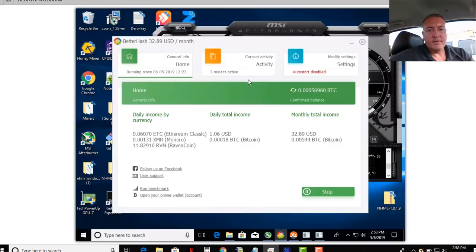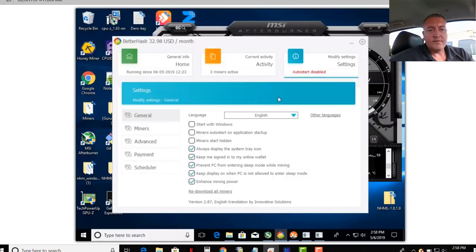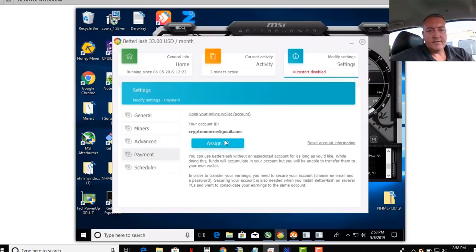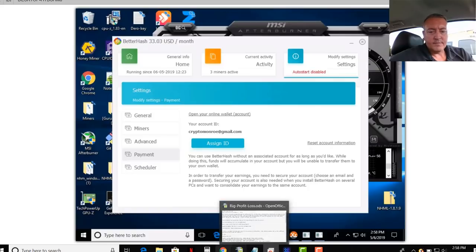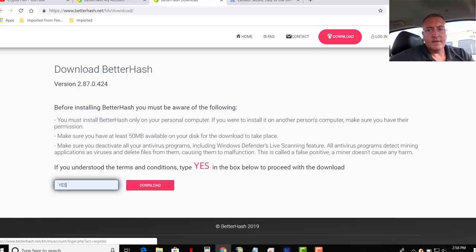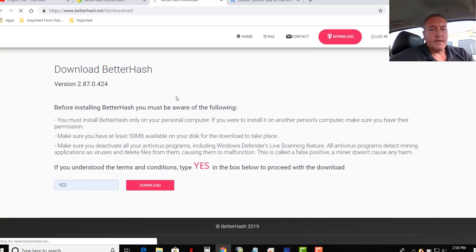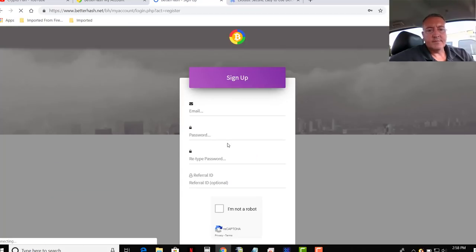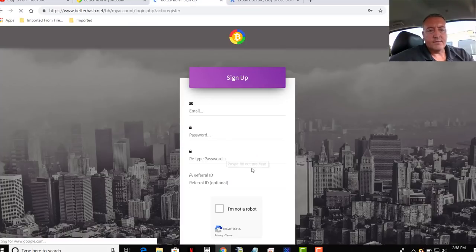First thing you're going to want to do, let's go over to modify settings, payments. And you're going to want to put your email address in, the one that you hopefully went over here and signed up for. You click register. And you'll just put your email address, password, and retype your password, referral ID or whatever.